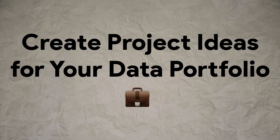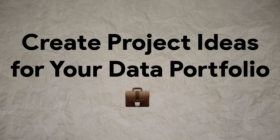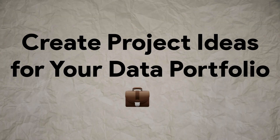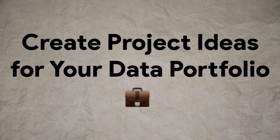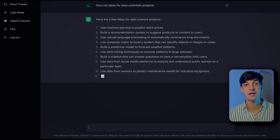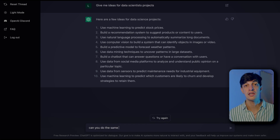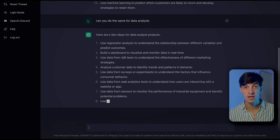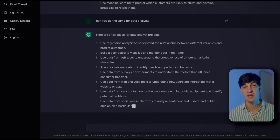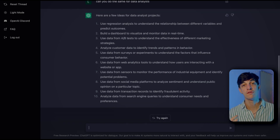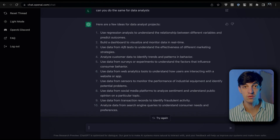Another very interesting use case is to generate project ideas for your data analytics portfolio. For example, here I asked the chat to give me some project ideas for a data scientist — and here you have the answer, pretty satisfied — and also for a data analyst as well.